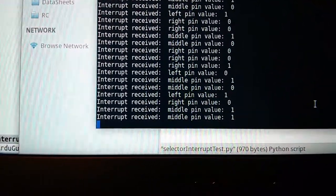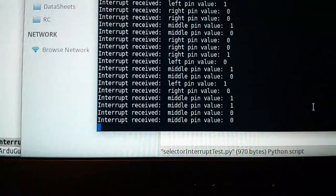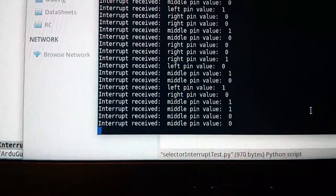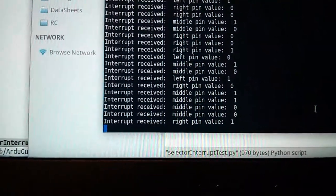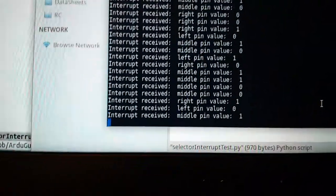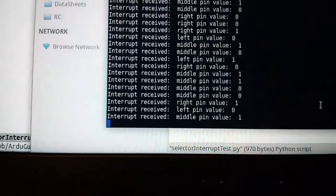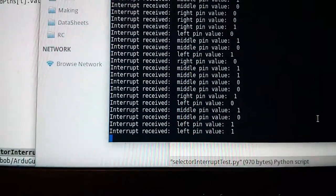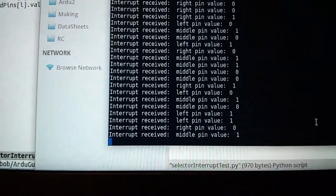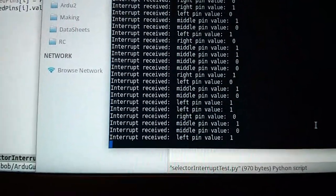Middle pin, middle pin there was a bounce. Middle pin, middle pin there was a bounce. Right pin. So there are occasional bounces but it's of no consequence given the way the code is written.